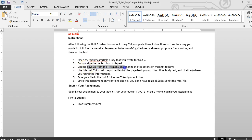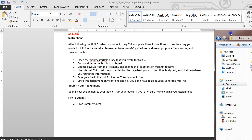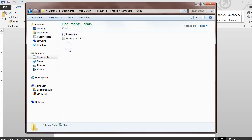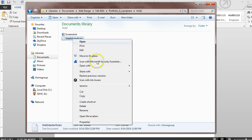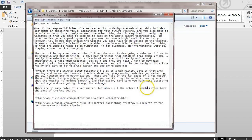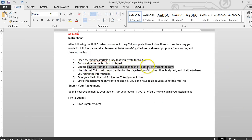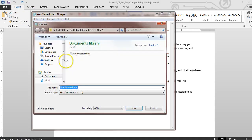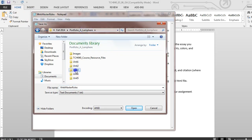We're going to save as from the file menu and change the file extension from text to HTML. So in my Web Design folder, in my Portfolio folder, in Unit 2, I have my Webmaster Roles essay. I'm going to go ahead and open that up in Notepad, then File > Save As, and put this in my Unit 3 folder as a .HTML file.